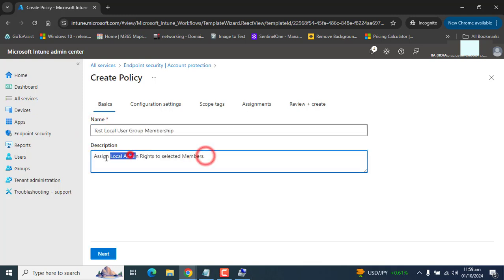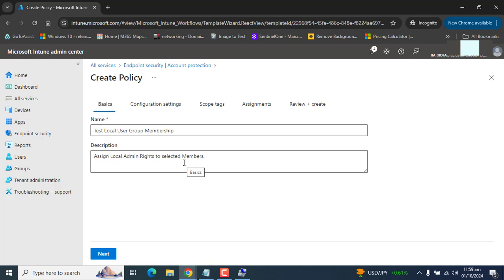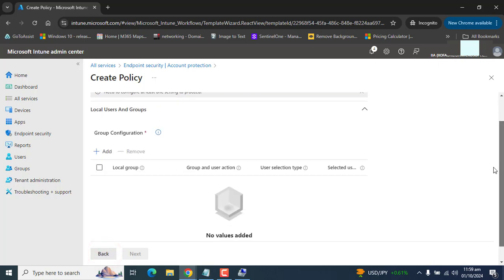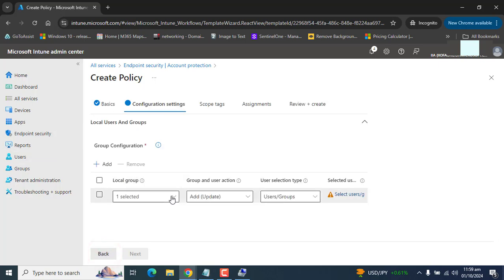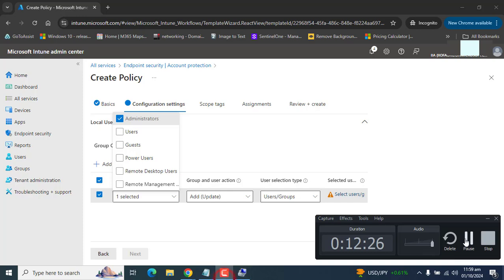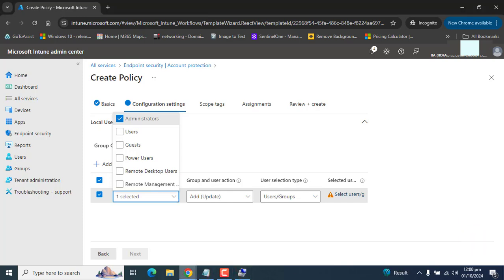Assign a meaningful name and description. I have named it 'Test Local User Group Membership' with the description 'Assign local admin rights to selected members'. Click Next. In Configuration Settings, click Add. Six local groups are supported with the local user group membership policy.